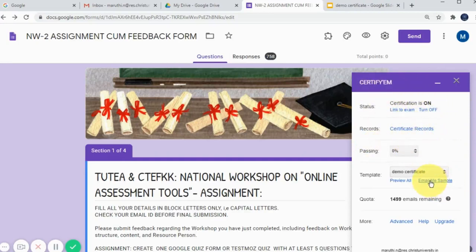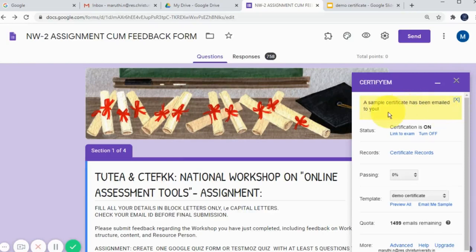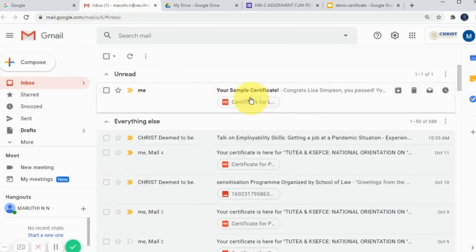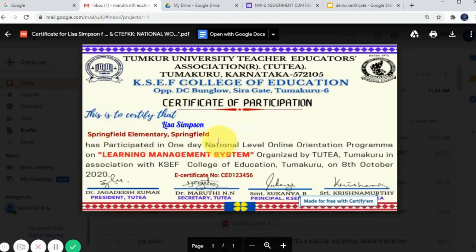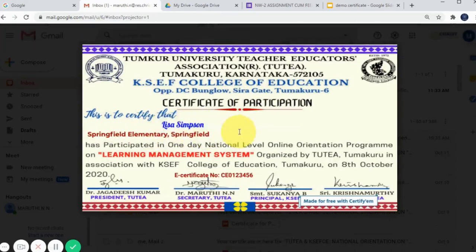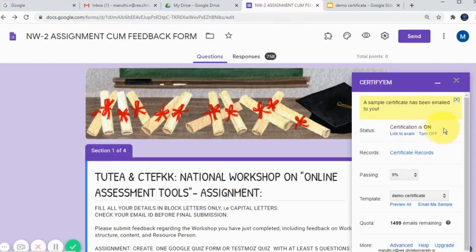To check whether the certificate is integrated correctly and looks good, click 'Email Me a Sample'. When you click this option, it will send a sample certificate to your email ID. It shows 'preparing a sample' — the sample certificate will be sent to your email. Let's go to the email. Here is the email received from Certify M. This is the certificate I designed — these are the default names like 'Lisa Samson', the designation, school name, and also the certificate number below. All three merge tags I added are appearing correctly on the certificate.